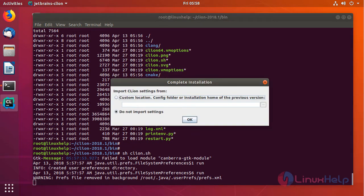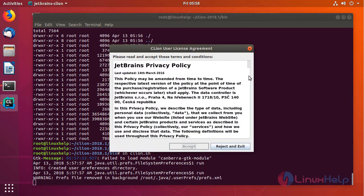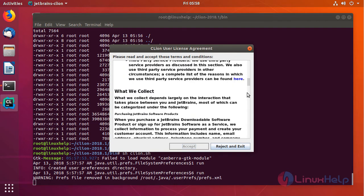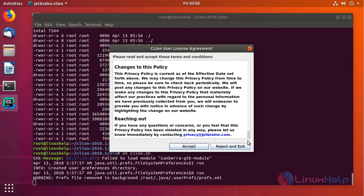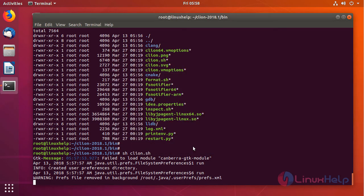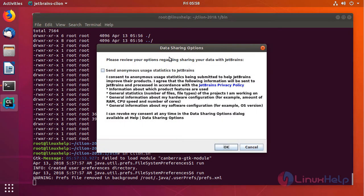If you are doing a fresh installation, do not import any settings and press OK. Once you read all the privacy policies, you can accept the license terms. If you want to share your data with JetBrains, you can choose anonymous user statistics.